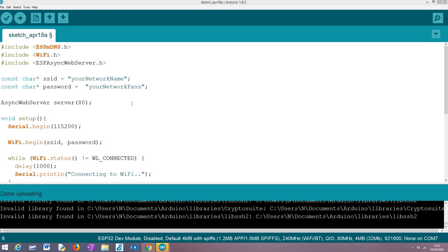Note that in previous tutorials where we covered the use of the HTTP web server on the ESP32, one thing that we always do is printing its IP address to the serial monitor and then we use it in the browser to reach the server.